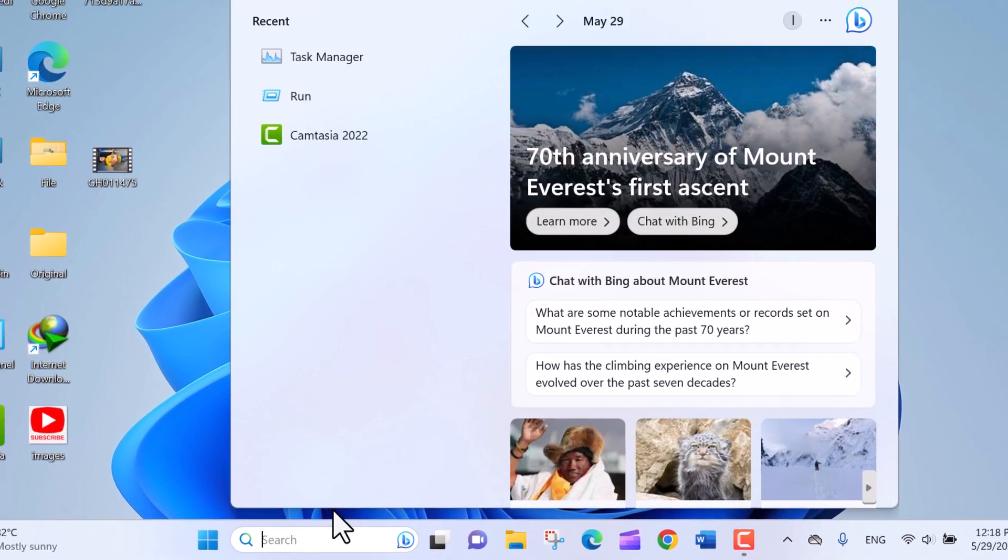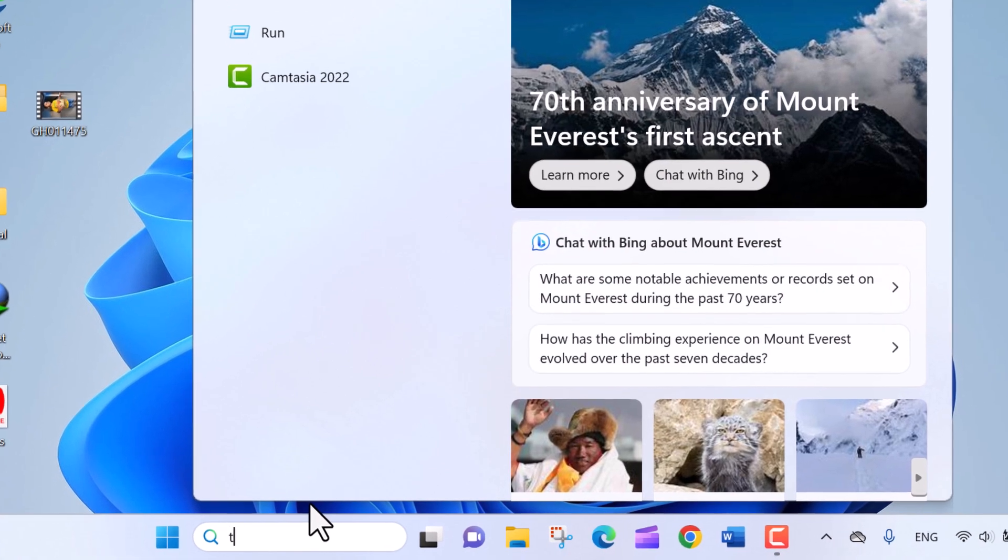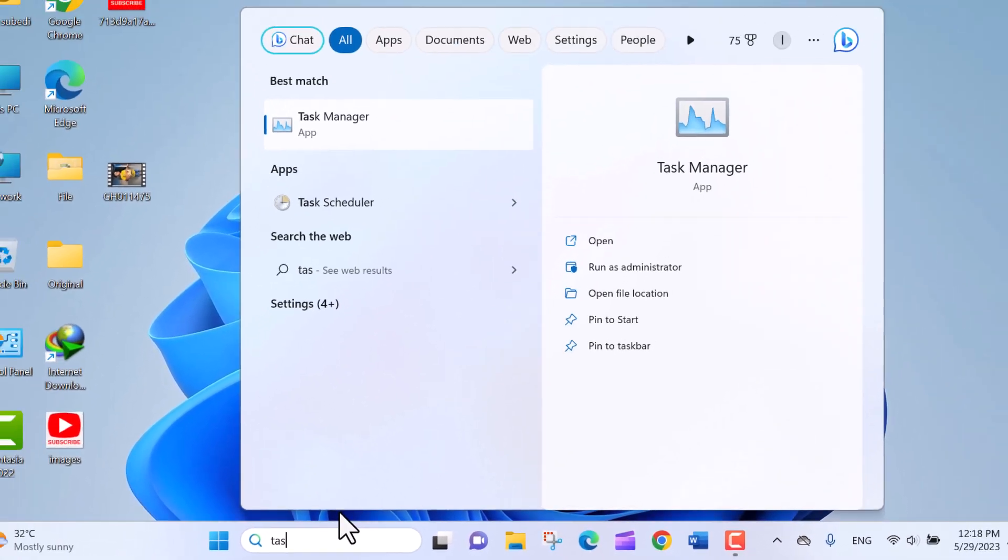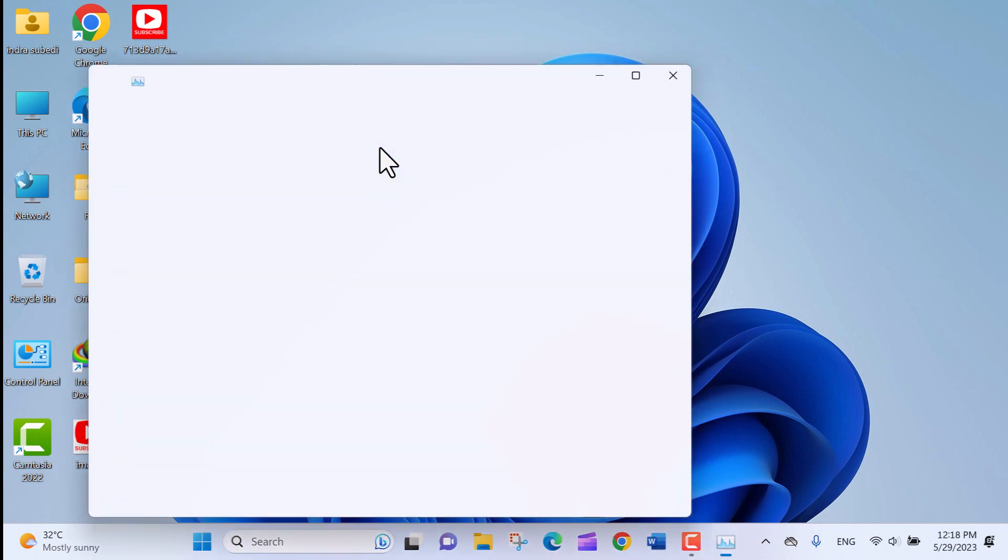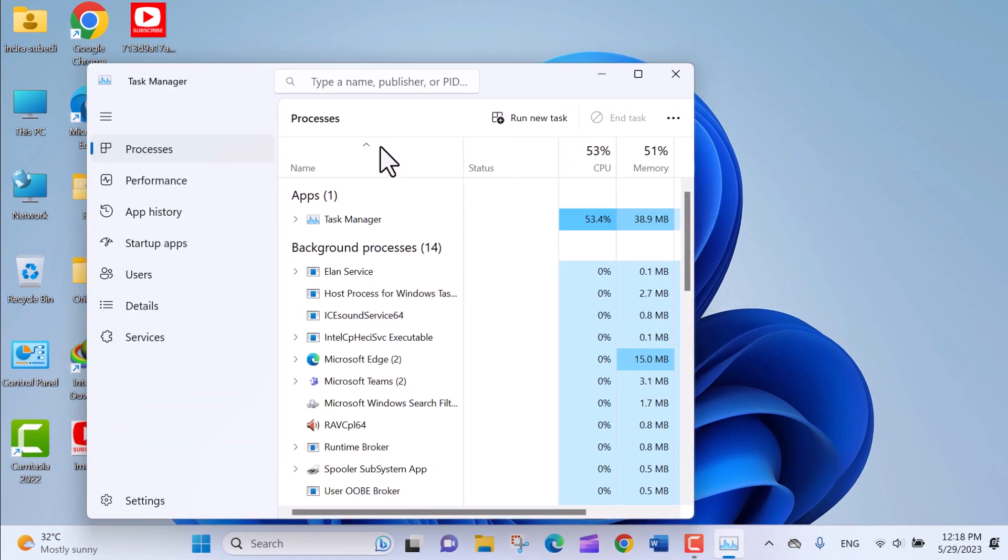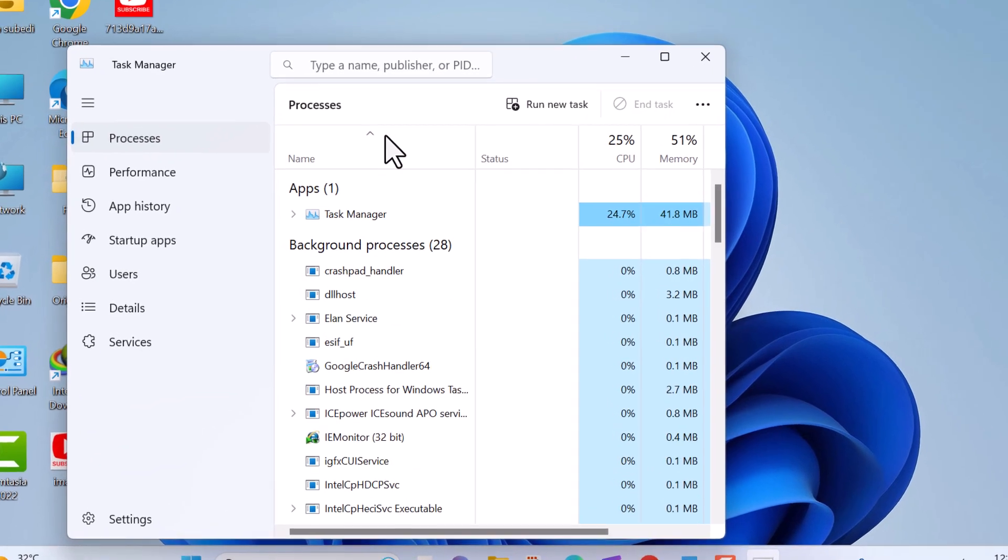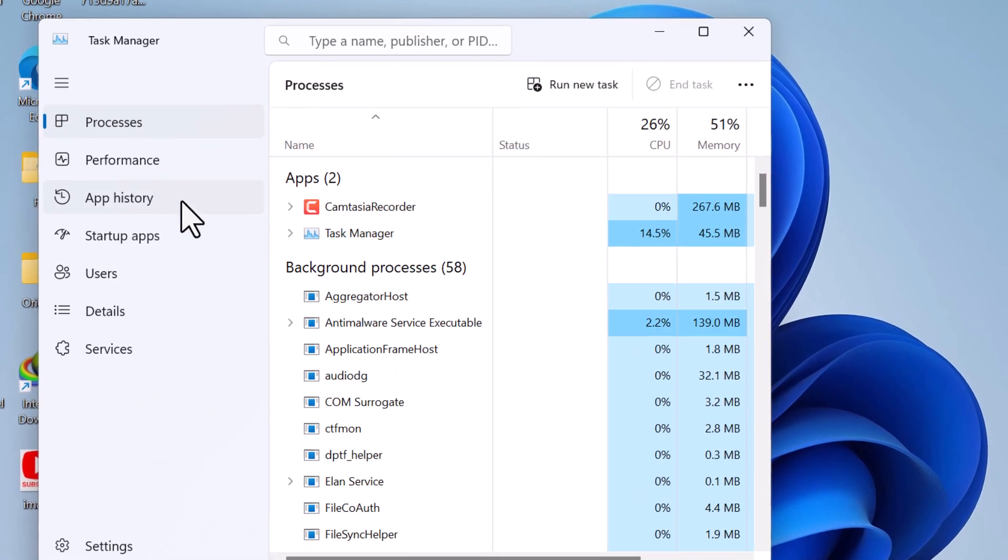In the search box type task, and in the best match click on Task Manager app. In the left side of Task Manager window, click on the Startup tab.